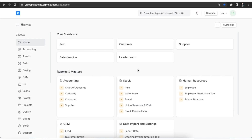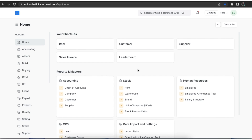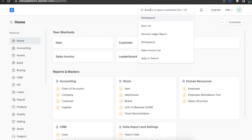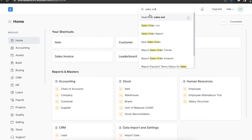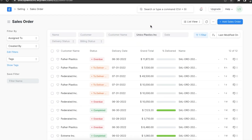A delivery note is made when a package is shipped from our company's warehouse to the customer. It contains a list of items that are being delivered and updates the inventory accordingly. A delivery note is usually created from a submitted sales order. Let's go to the sales order list page and open a submitted sales order for which we want to create a delivery note.